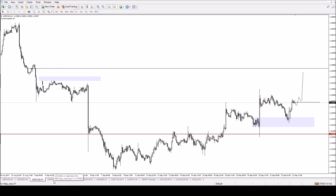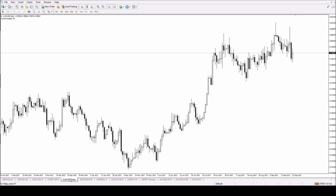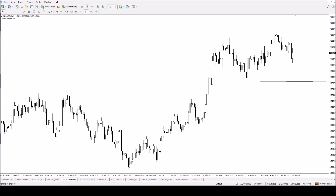AUD/USD - I'm bearish this as well, same scenario as the euro. We've come up, rejected off the high, come up again, rejected again. What is that telling you? They really want to sell this. This supports the bullish dollar - so all these pairs at the moment are supporting bullish dollar, at least short term.